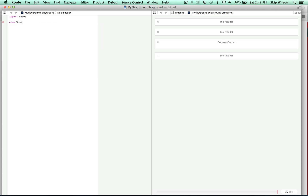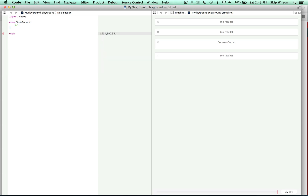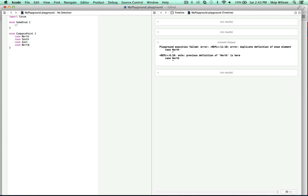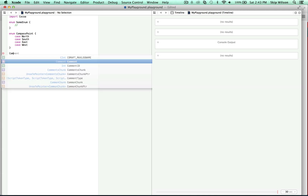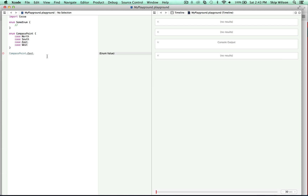So you write 'enum' and then the enum name goes here. You can see it's very similar to the way you made a class or a struct. Here's an enum of the points of a compass — we'll call this CompassPoint. You always want to do it singular. So you'll do case north, case south, east, west. Now you have something that is of type CompassPoint. You can say dot east, and that will be the enum value.